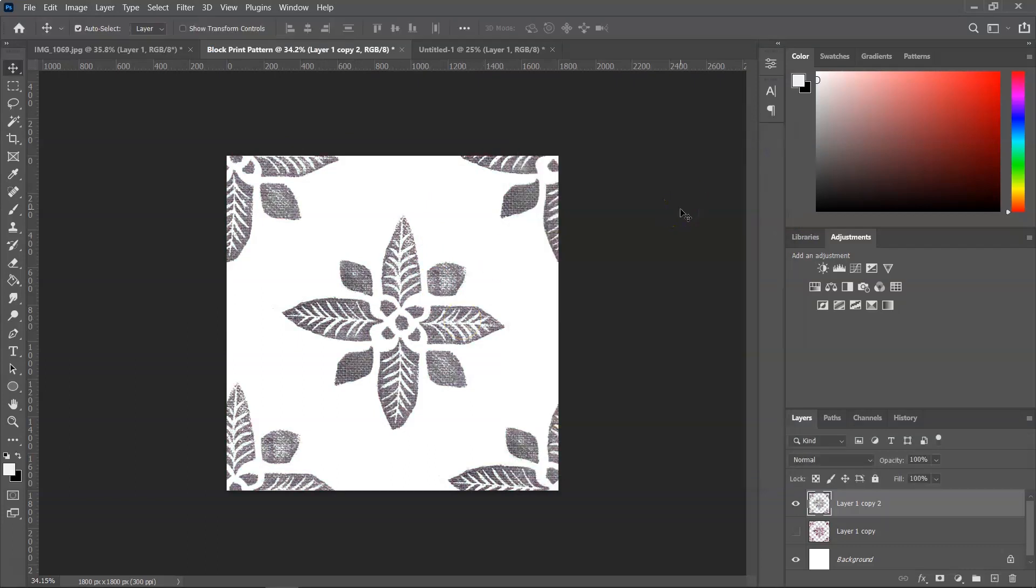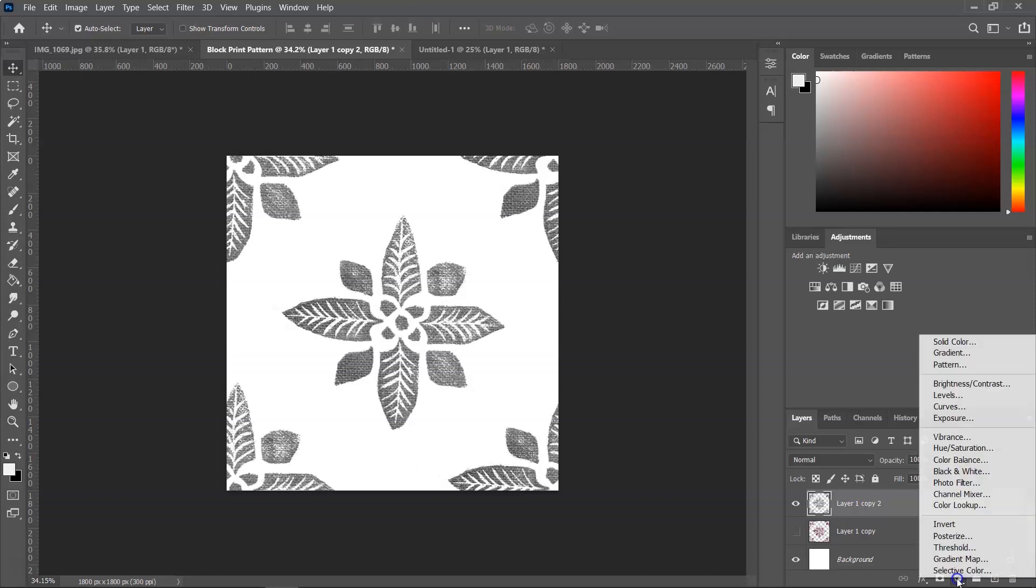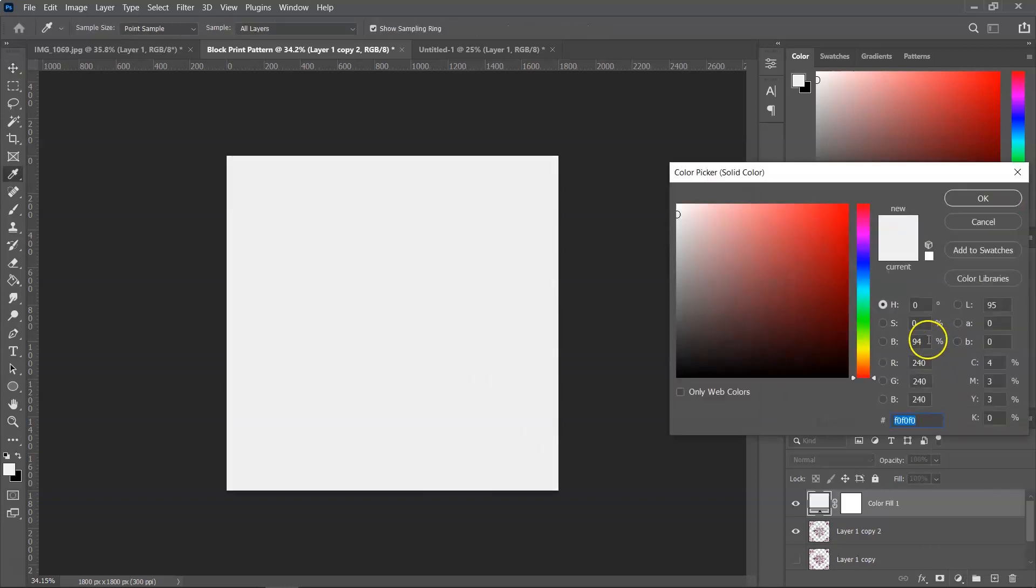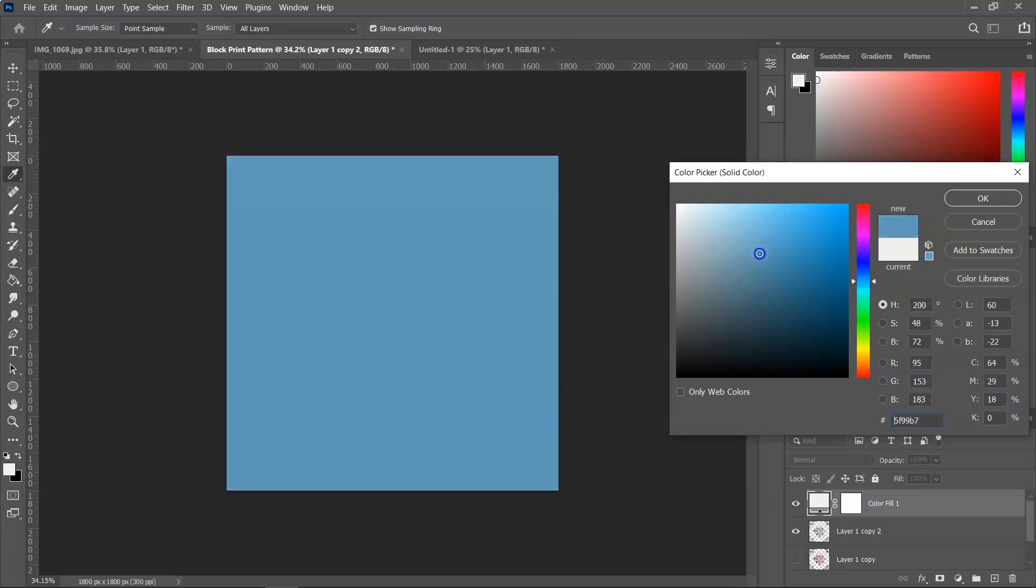And then I'm going to add a solid color layer above it. So you can do that from the bottom of the layers palette, where you have the Create New Fill or Adjustment layer option, and then choose solid color. And you can use the color picker or you can use one of your color swatches. And I want to use blue for it. I think I like this one.